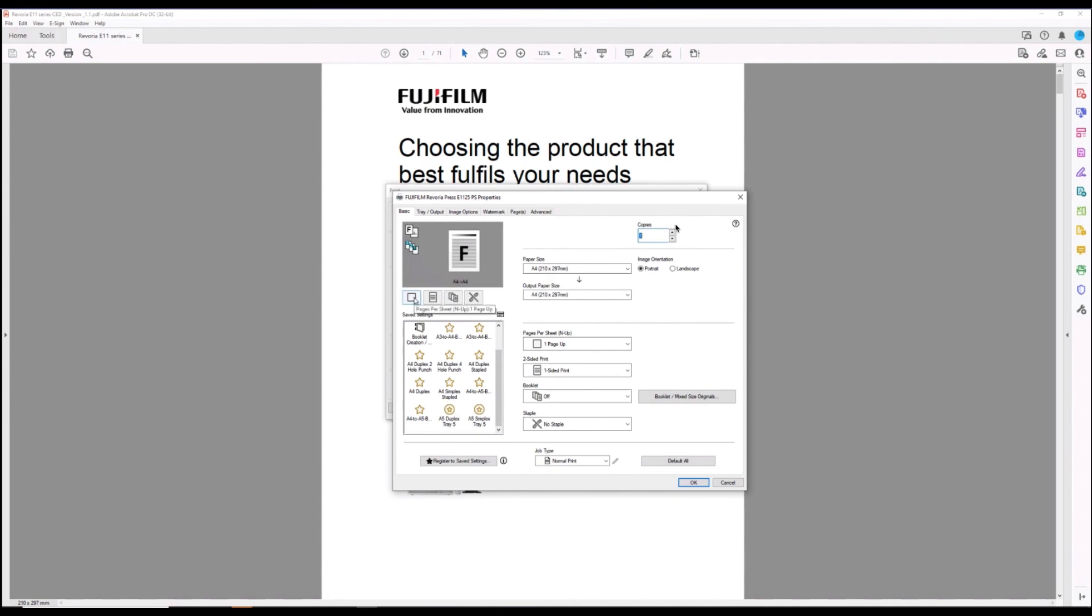Up here we've got some handy icons to help you with the basic print settings. That's a quick overview of the print driver.